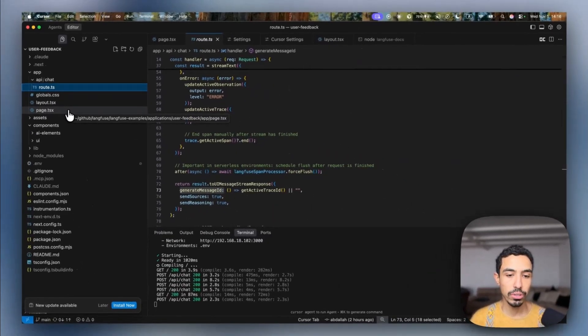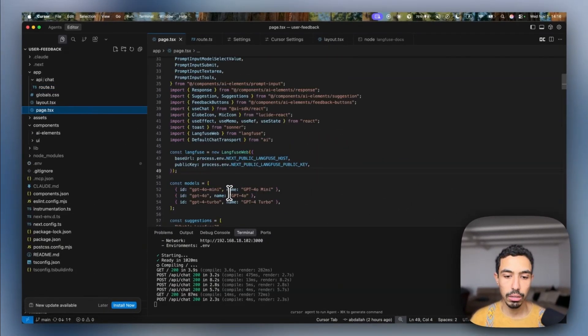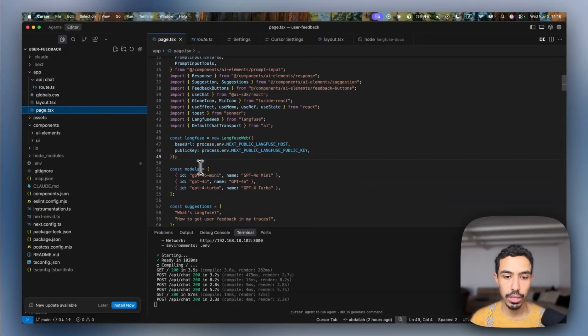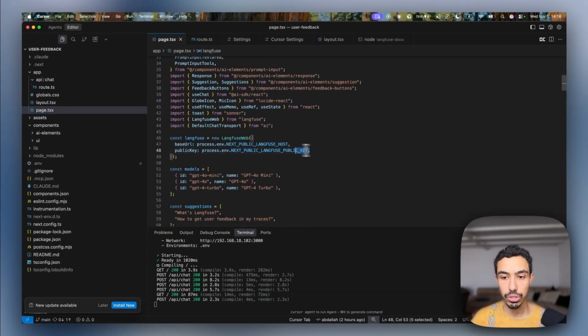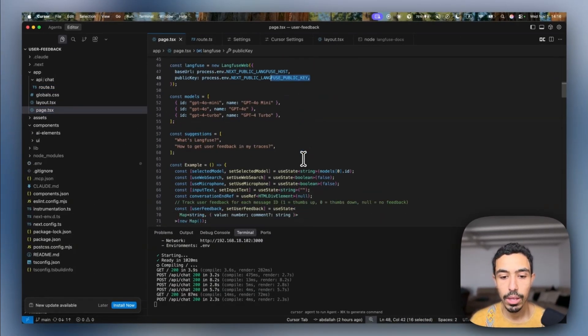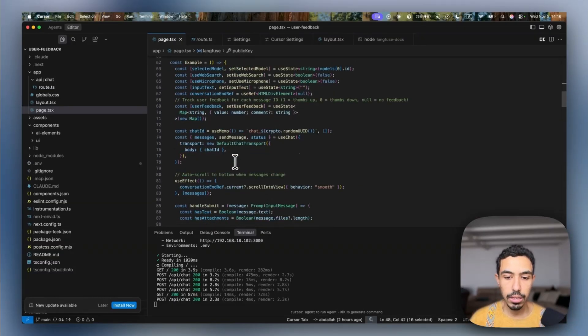And then in the frontend code, I'll instantiate the LankFuse Web SDK, just using the public key.